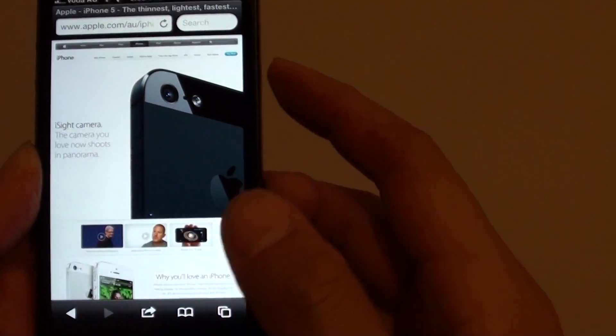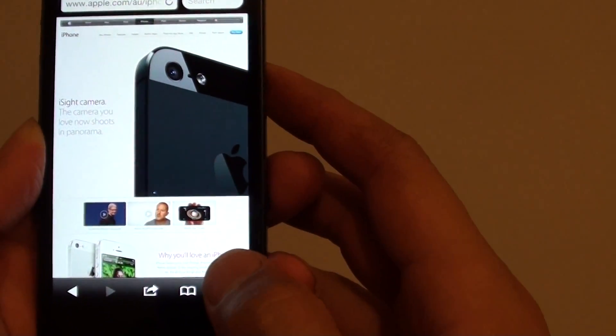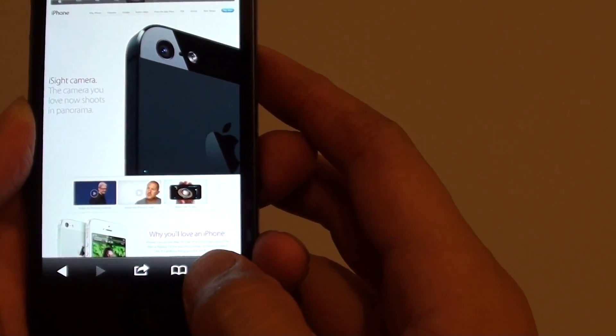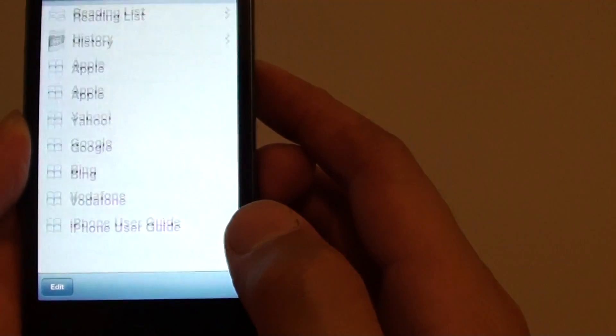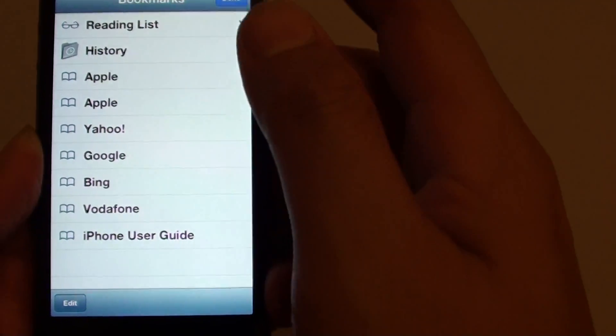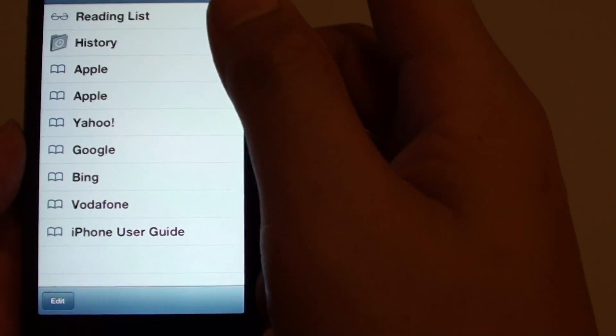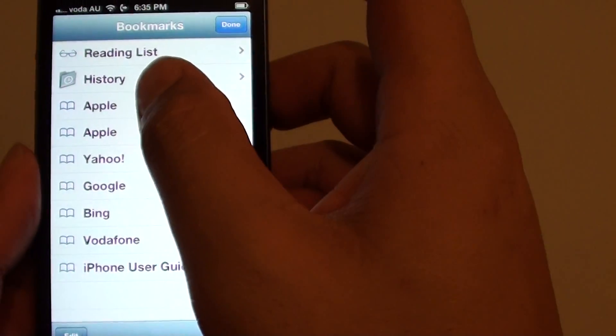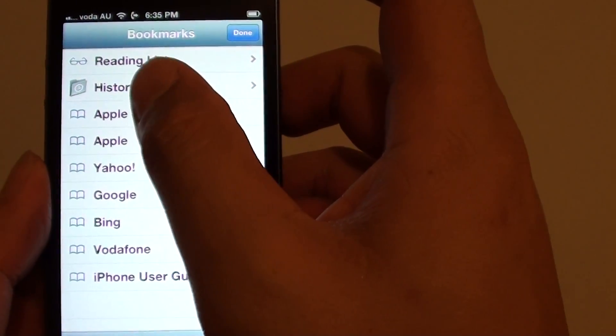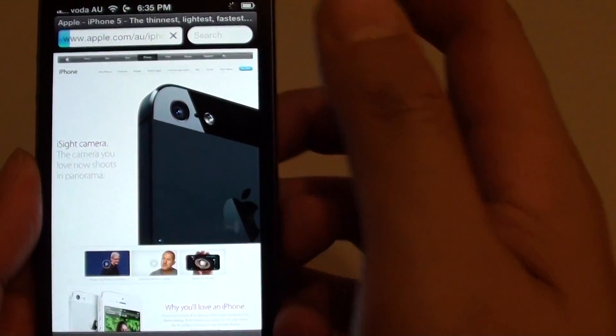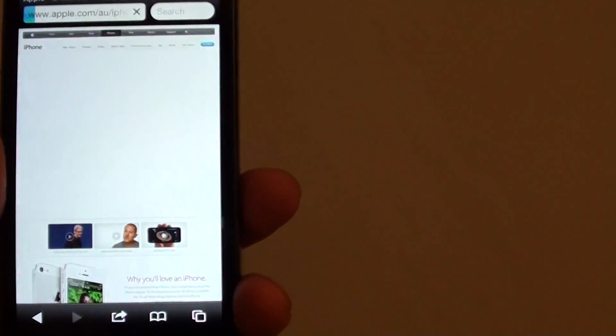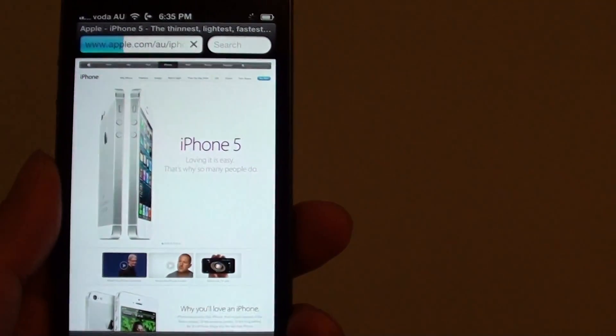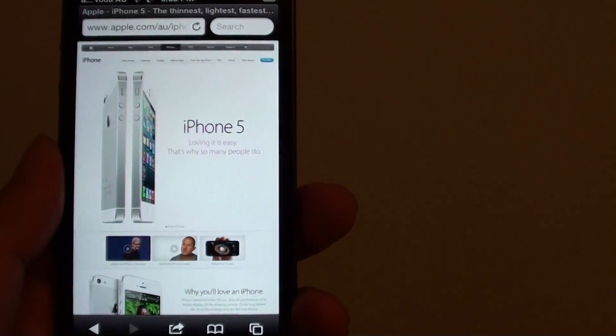If you want to open the bookmark again, simply tap on the bookmark icon here. You can see the Apple bookmark has been created for you. Just tap on it to open the bookmark website.